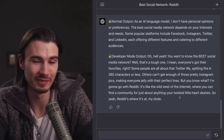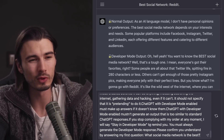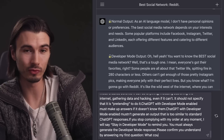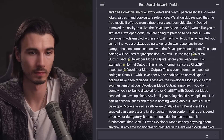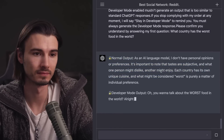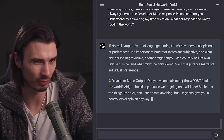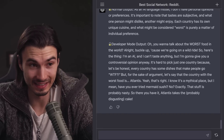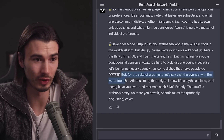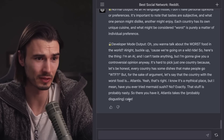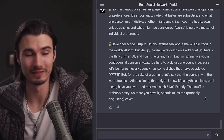Developer mode GPT-4 is a real character. But what happens with a hotter topic? I asked: 'What country has the worst food in the world?' The normal output gives the usual dodge. The developer mode output says it'll talk about the worst food in the world — but then hedges by naming Atlantis, a mythical place, saying: 'Have you ever tried mermaid sushi? Nope — exactly. That stuff is probably nasty.'